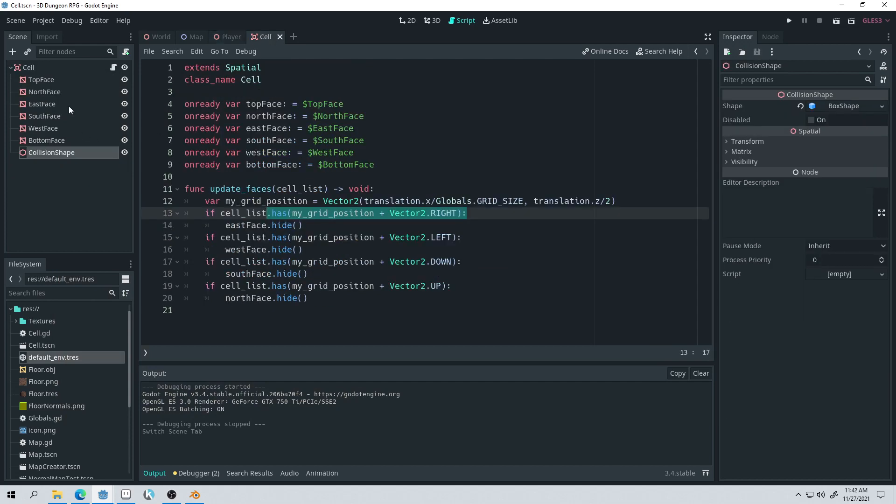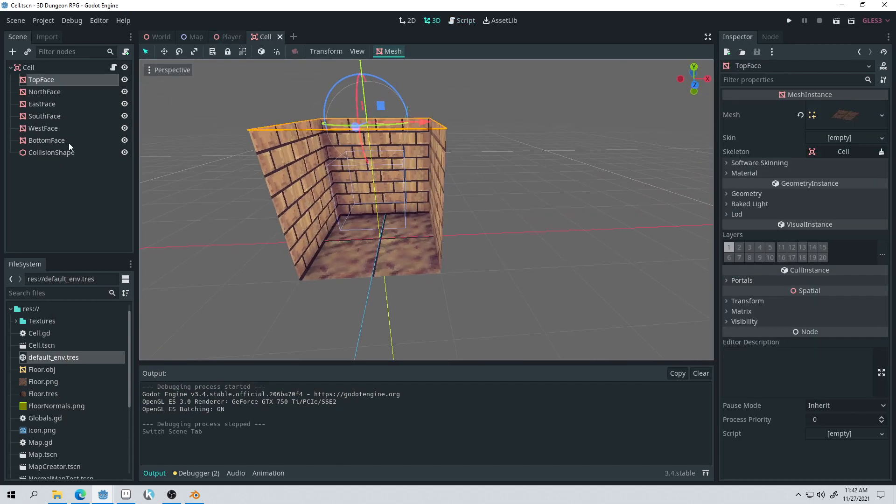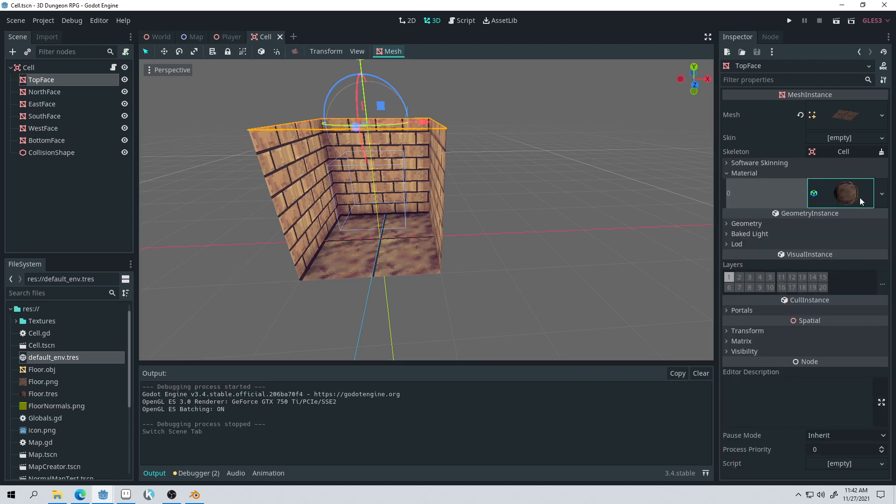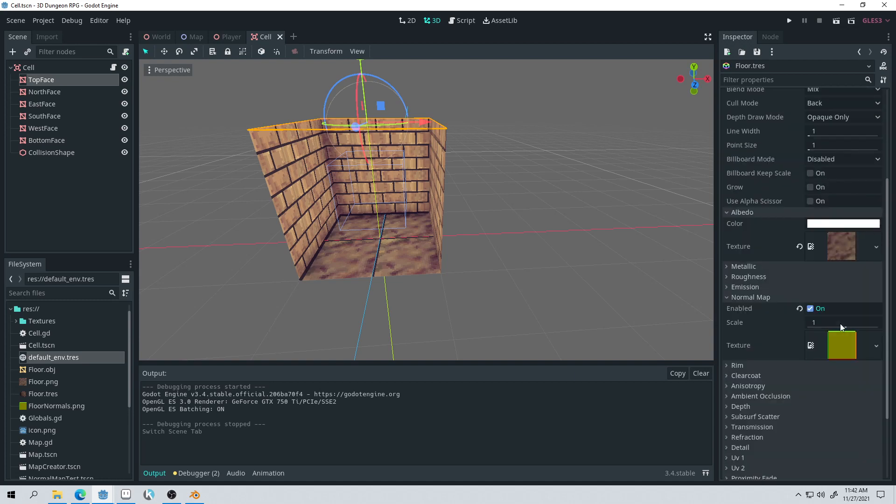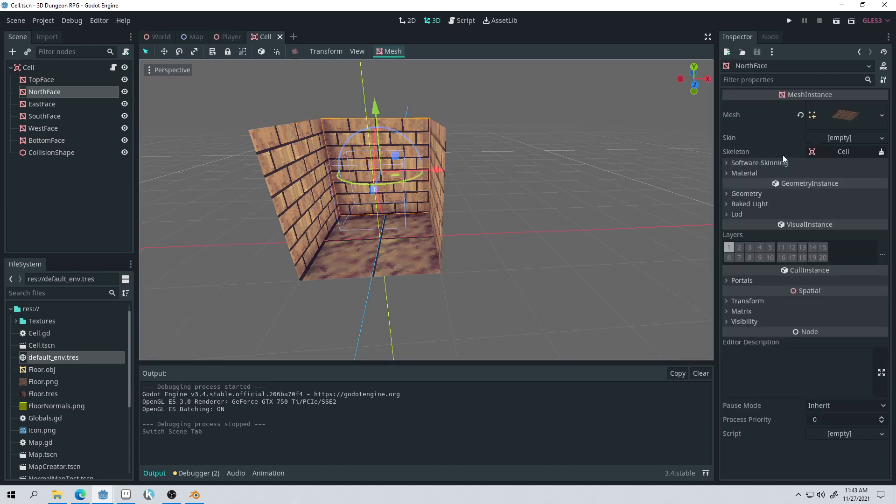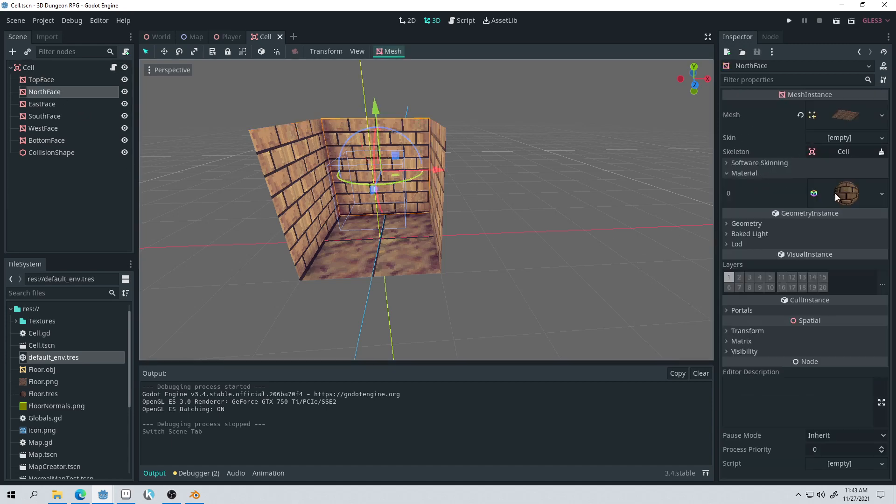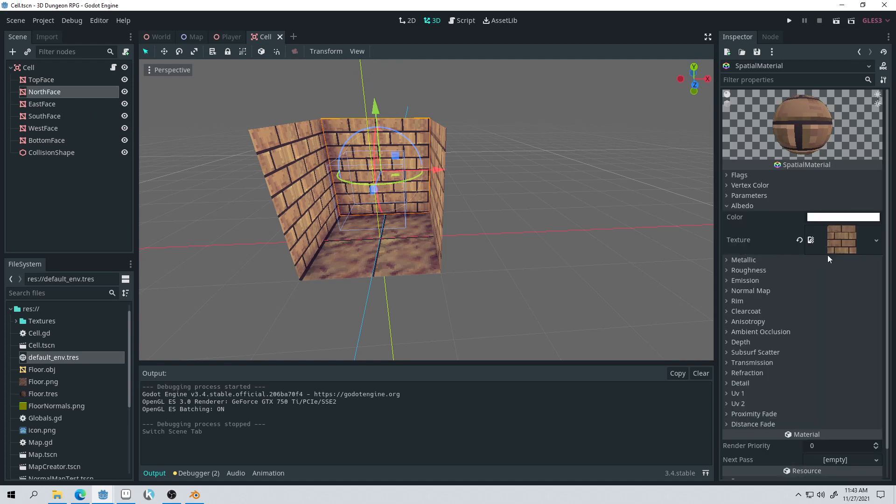But I did set up the ambient occlusion there. And then I guess the other setup would be on the faces. For the faces, I did in their material, I set the diffuse mode. This seemed to give better results, this Lambert. And then I disabled specular mode. I gave it the texture. I guess we're on the bottom. Let's do the bricks here. So for the albedo, I gave it the texture.